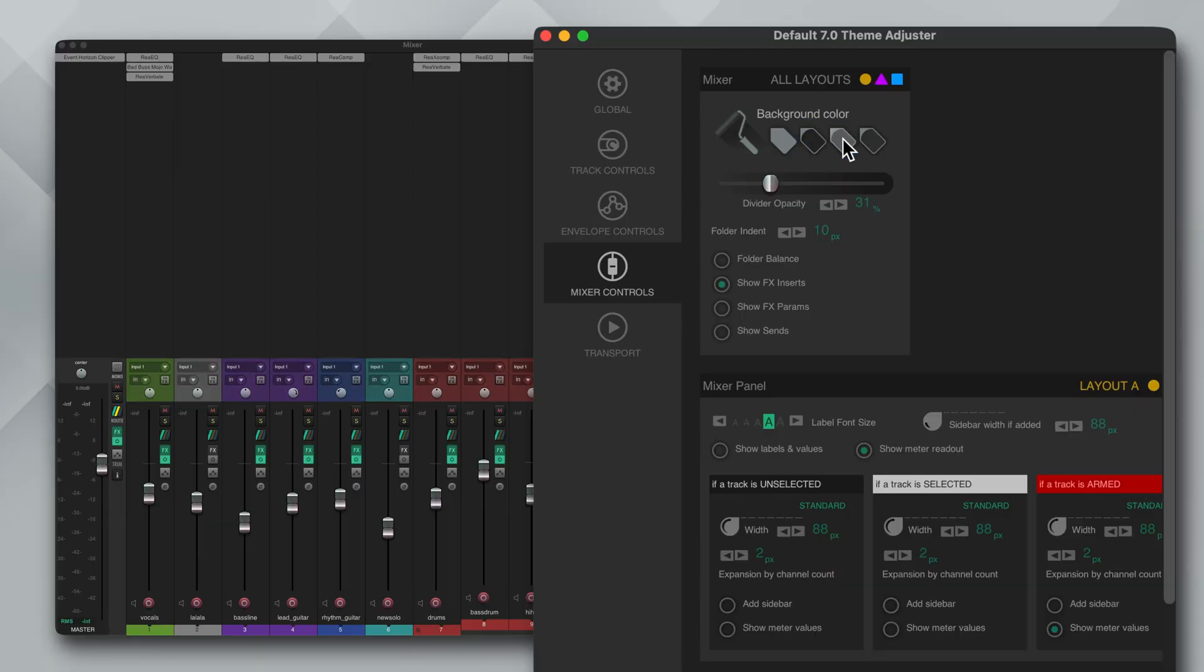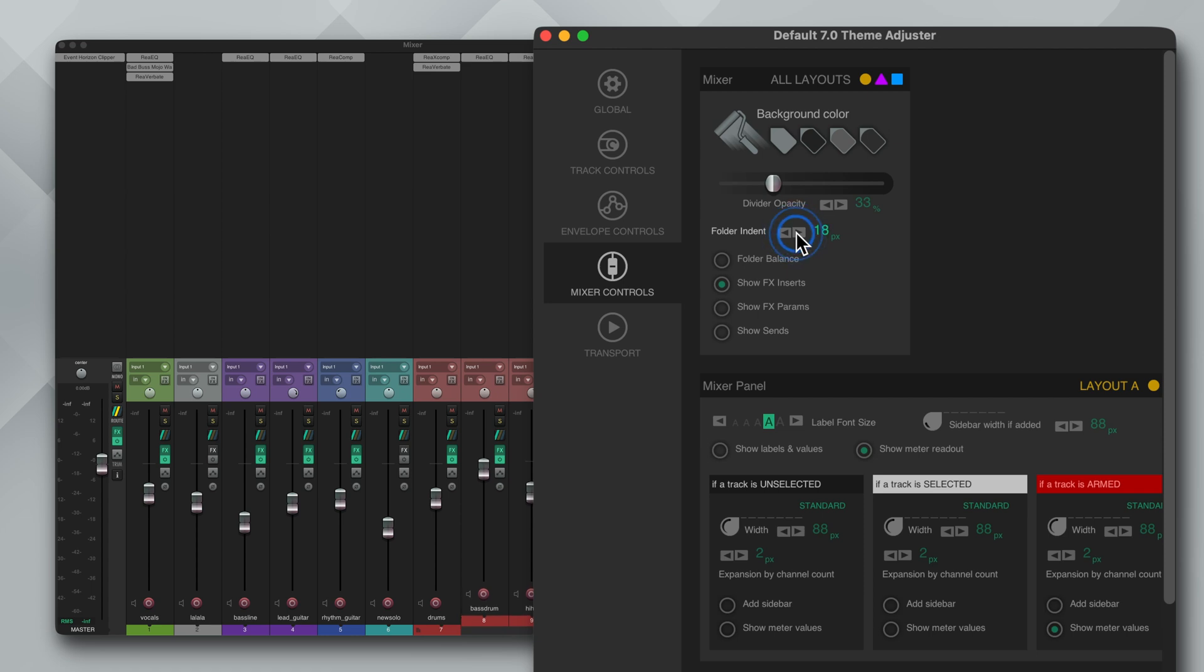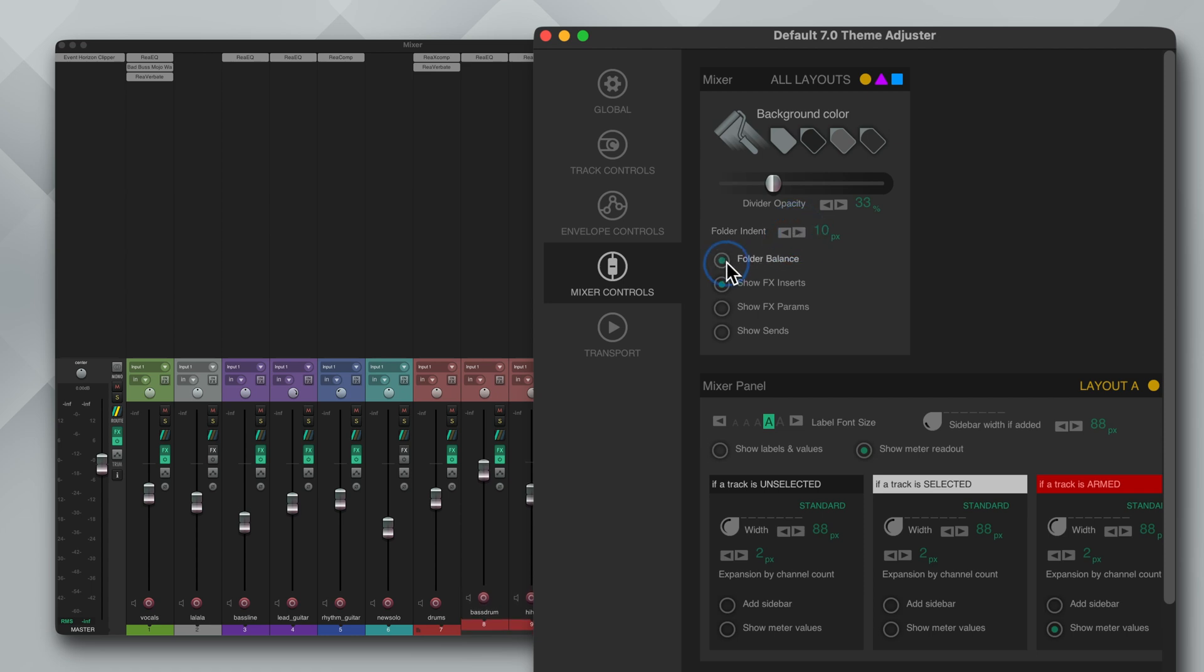Next we have mixer controls and this is similar to track controls but a little different you'll see. From the top you can change the background color, the divider opacity and adjust the folder indentation. Then we have some options like folder balance which I recommend to set which will align the meter to the top folder and show effects insert parameters and send.